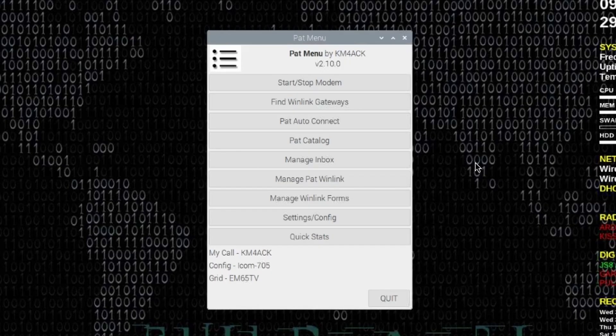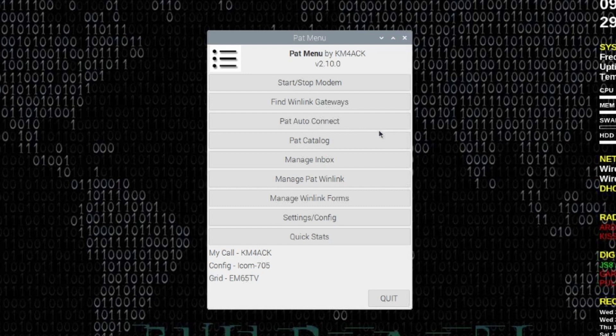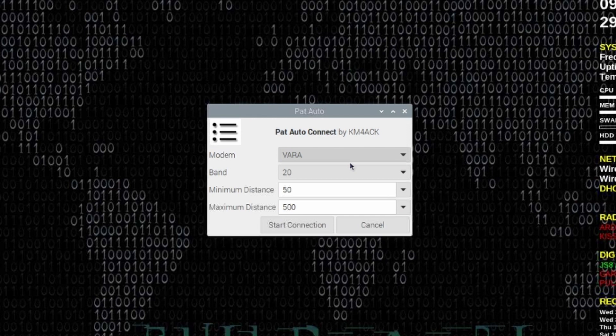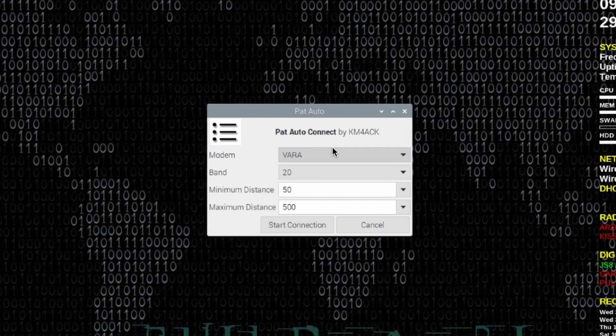Now one other really cool feature that I want to introduce to you guys today is PAT auto connect. Let's go ahead and click on that button and you'll see once again we get the choice for which modem we want to use, VARA or ARDOP. So now we can use the VARA modem when we're using the PAT auto connect feature inside of PatMenu.